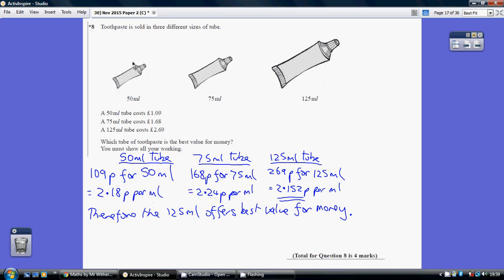So on this occasion a 50 milliliter tube, a 75 and a 125 milliliter tube. Now it's always best to work out the money per amount of quantity because then you're comparing the money for like for like quantity.